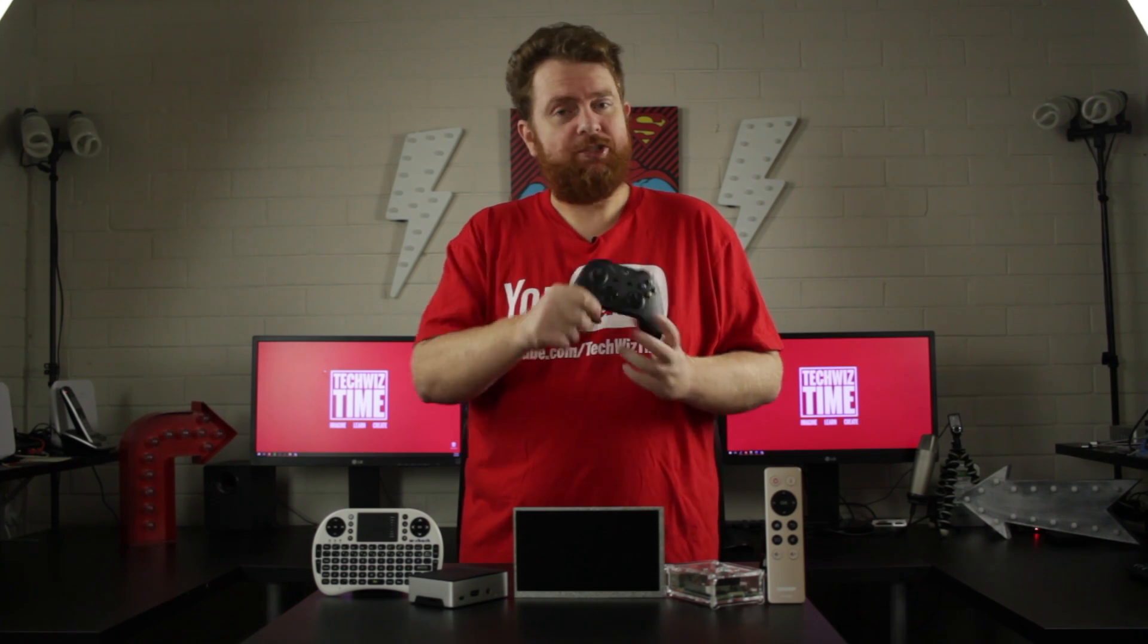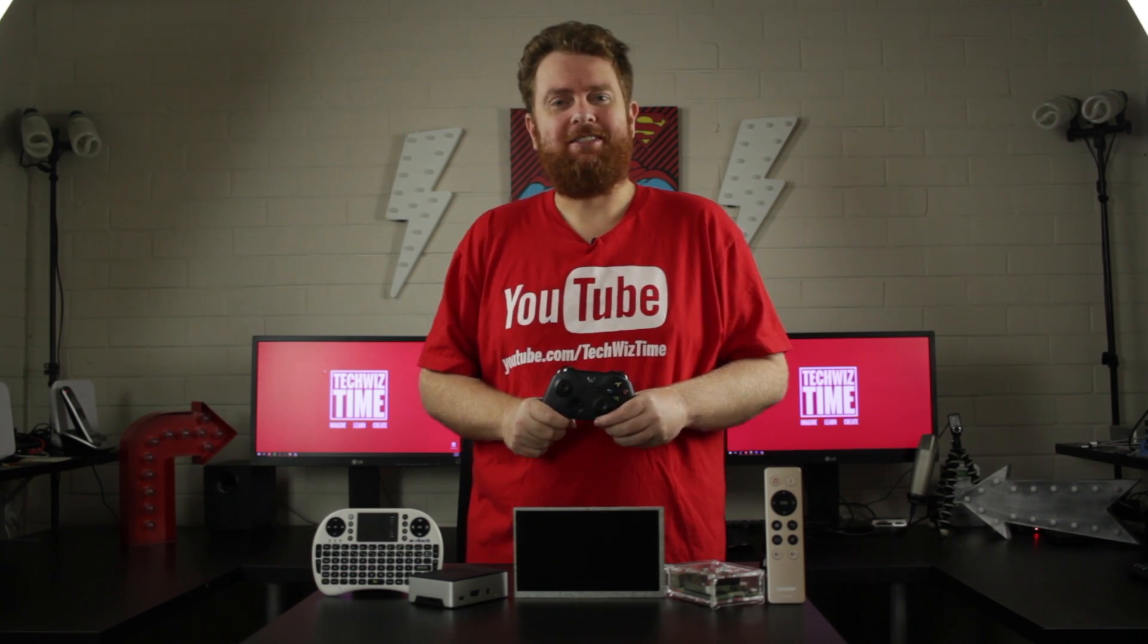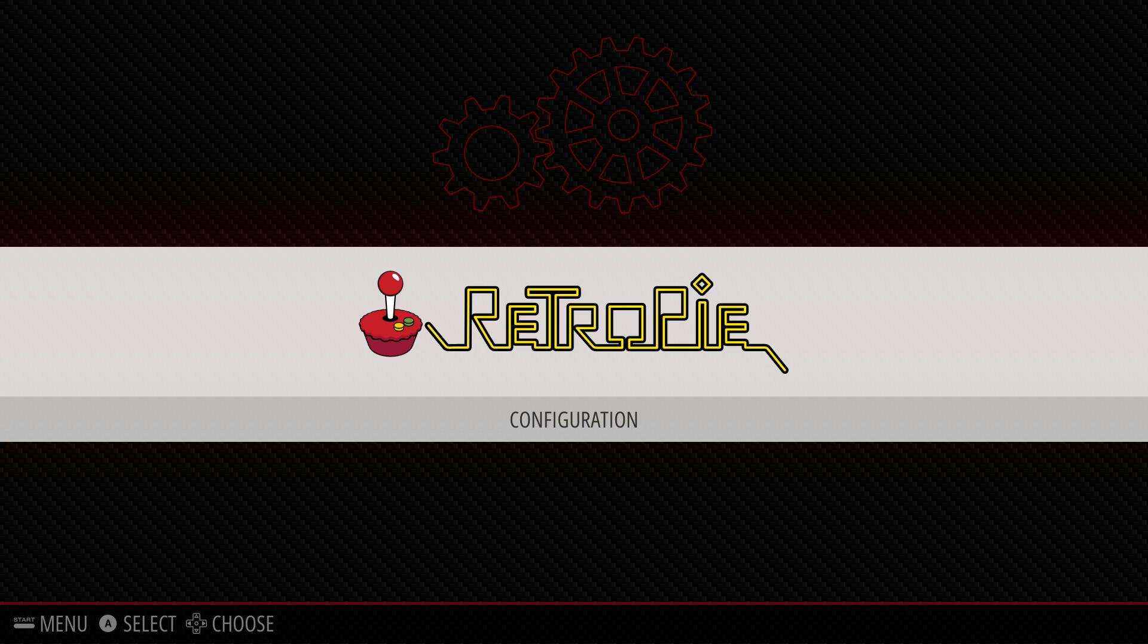Let's jump over to the Raspberry Pi and we'll see how it works. Before we get started, you'll need to do a couple of things. Number one, you'll need to update your Retro Pi installation.